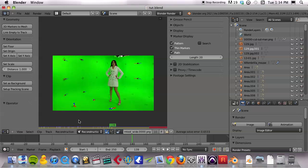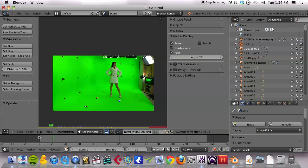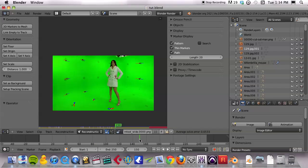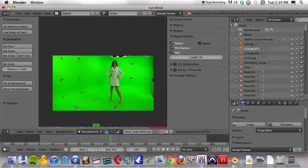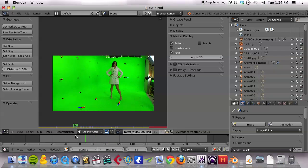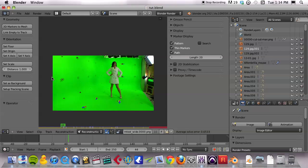Now I have 10 or so markers laid in here and it's time for me to record the camera movement, or figure out how the camera is moving with the Blender camera tracking.